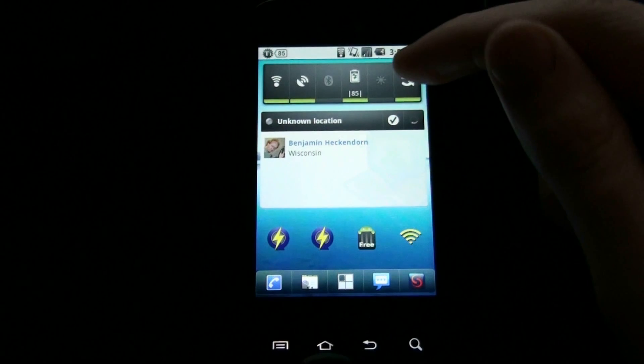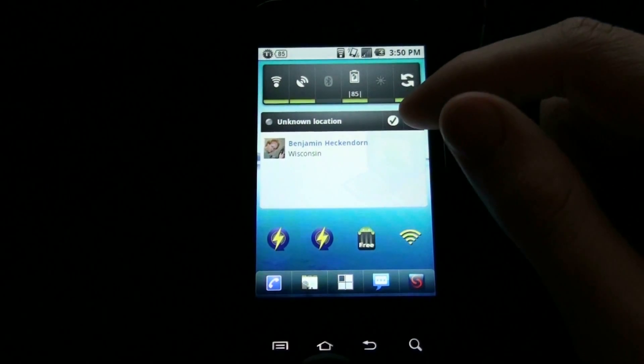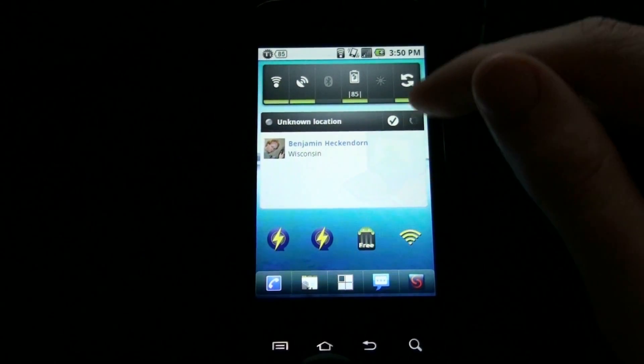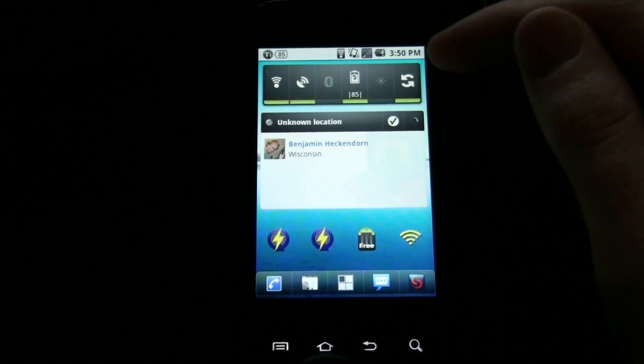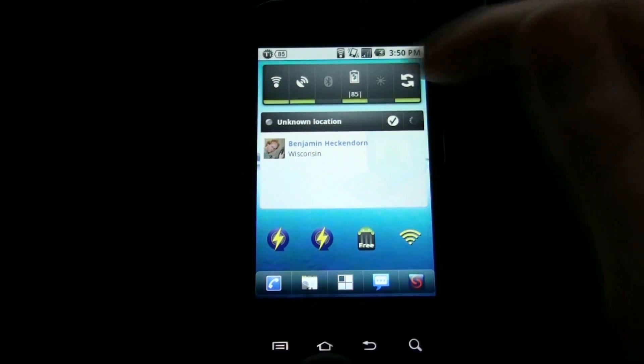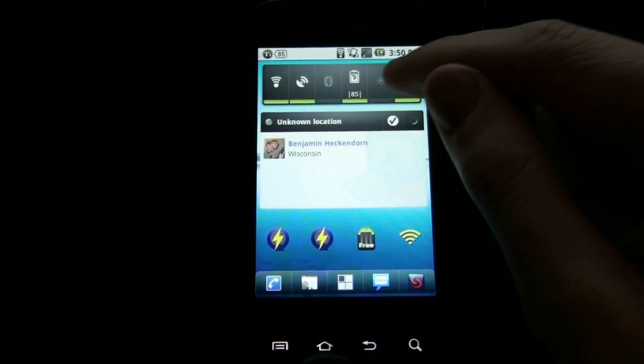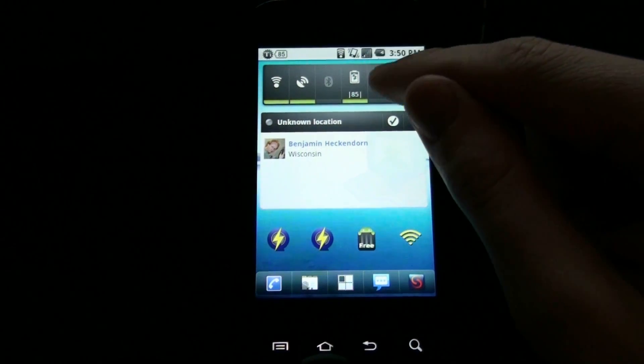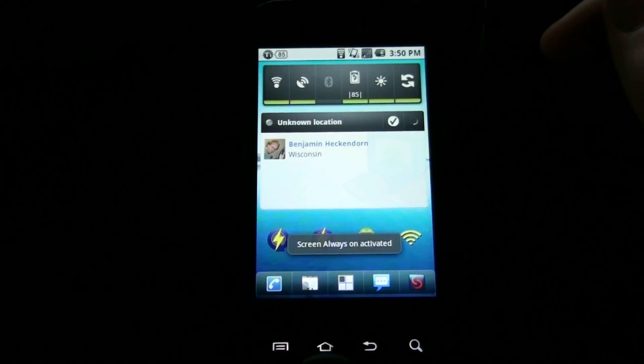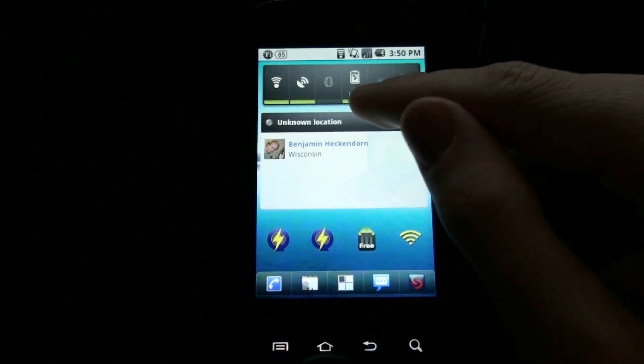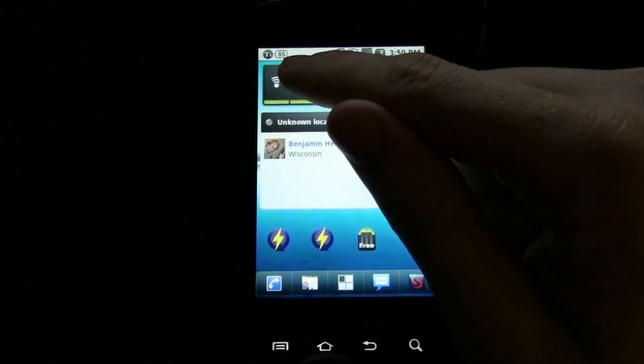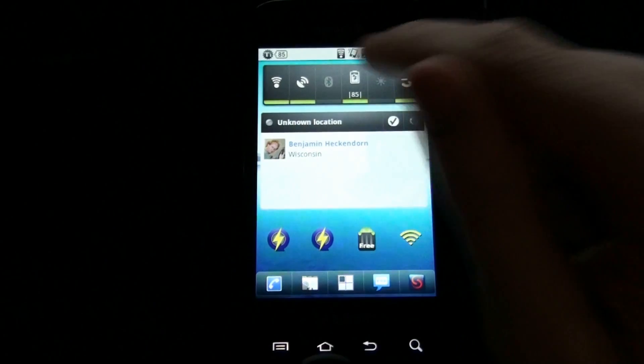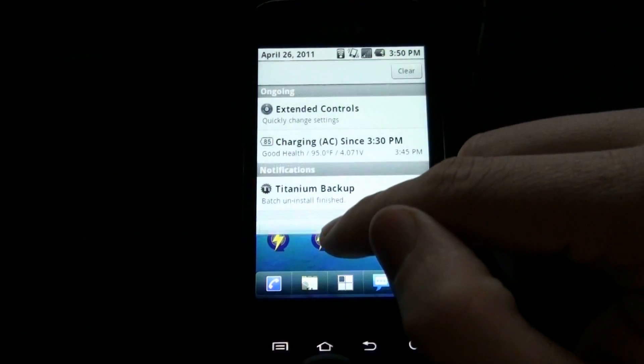I recently purchased Extended Controls and it's freaking awesome. You can set widgets up here for like flashlight, force sync, reboot, shutdown. If I push this one, my screen always stays on, it never turns off, which is really helpful when you're trying to do some things. And I got a little battery thing even though I have my battery program up here called Battery Indicator Free.